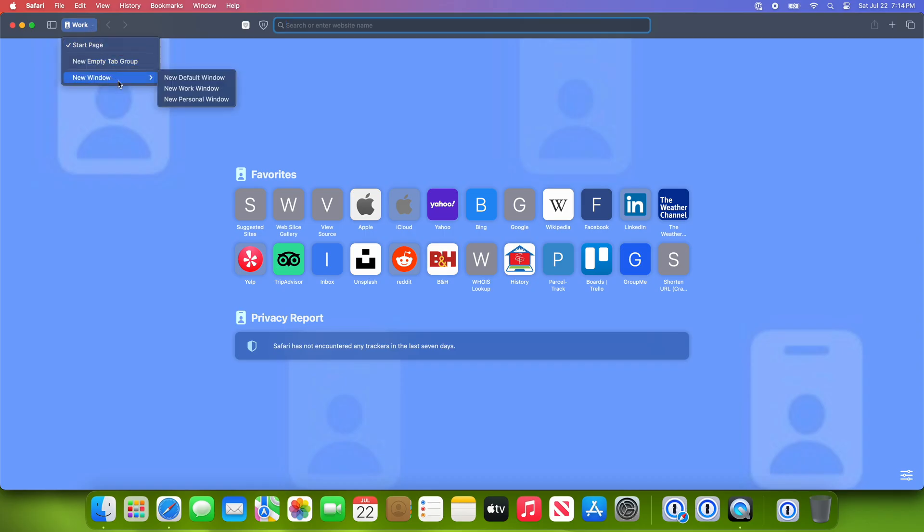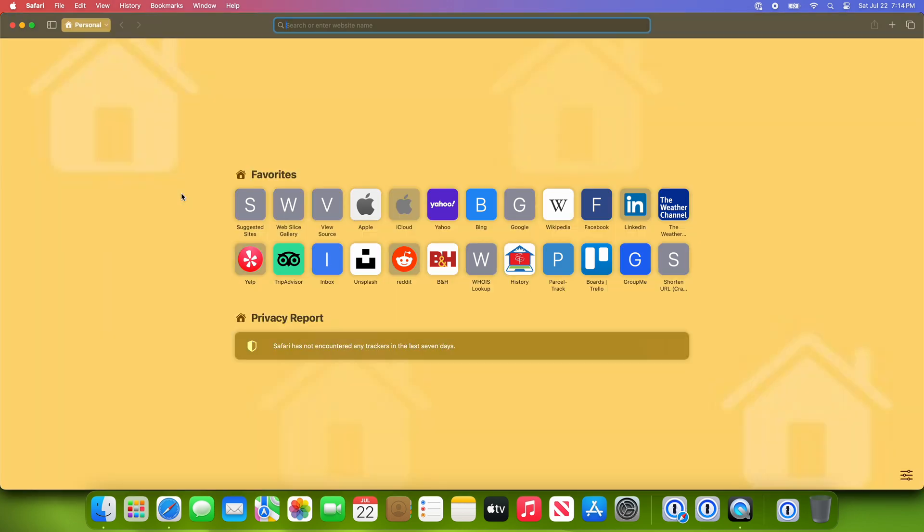I am only using the beta version of Sonoma to test these new features specifically. For all of my other Safari testing, I'm using Ventura to ensure that I have a stable version to compare against Chrome.